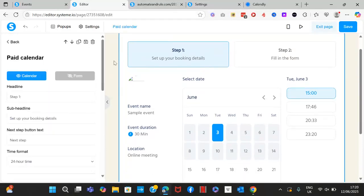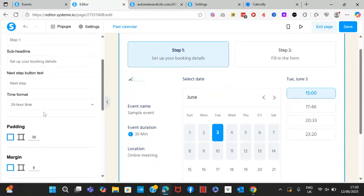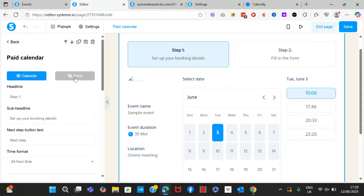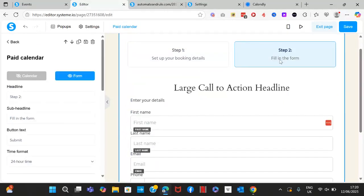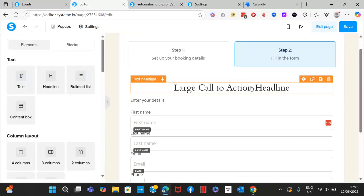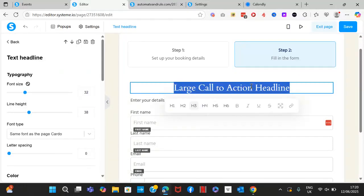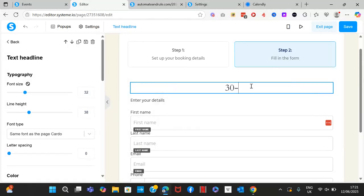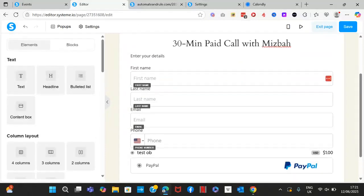Now set up your paid calendar: headline, sub-headline, next step button text, and time format. Click on the form option (step two) and edit the headline, sub-headline, button text, and time format. You can write the name of the calendar here — for example, '30-Minute Paid Call with Miss Bell'.